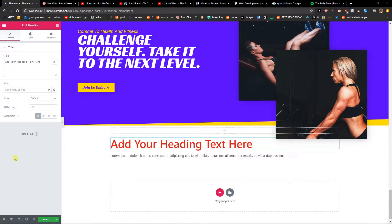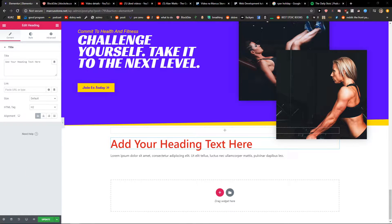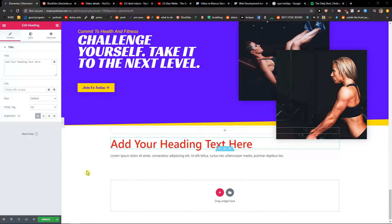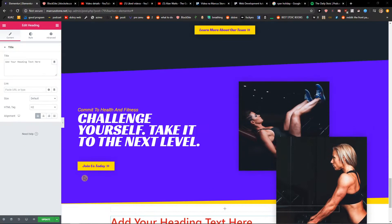Hey everybody, my name is Marcus Stone and in this video I will show you how you can simply change size of text in Elementor. So let's start.